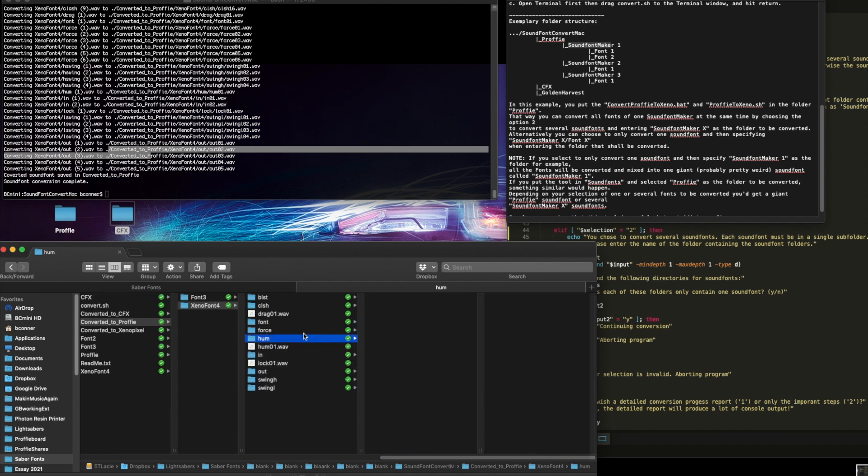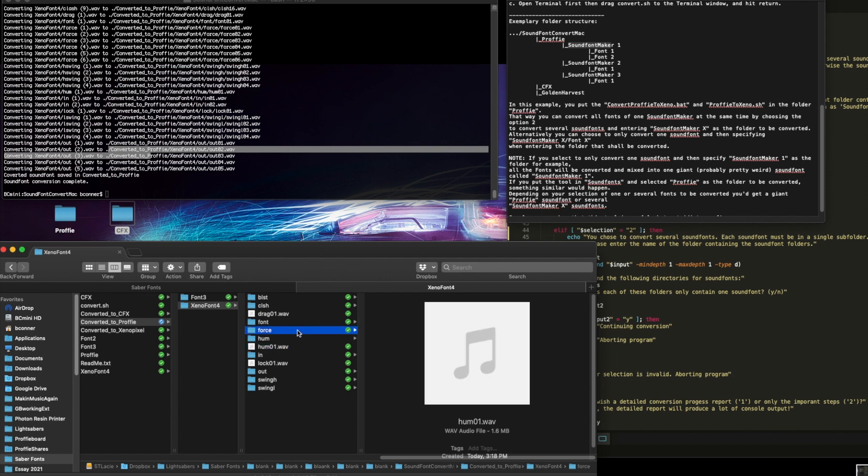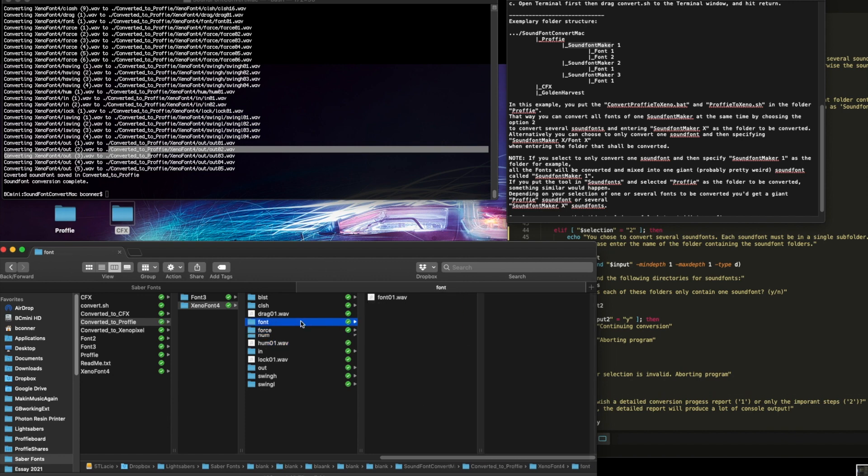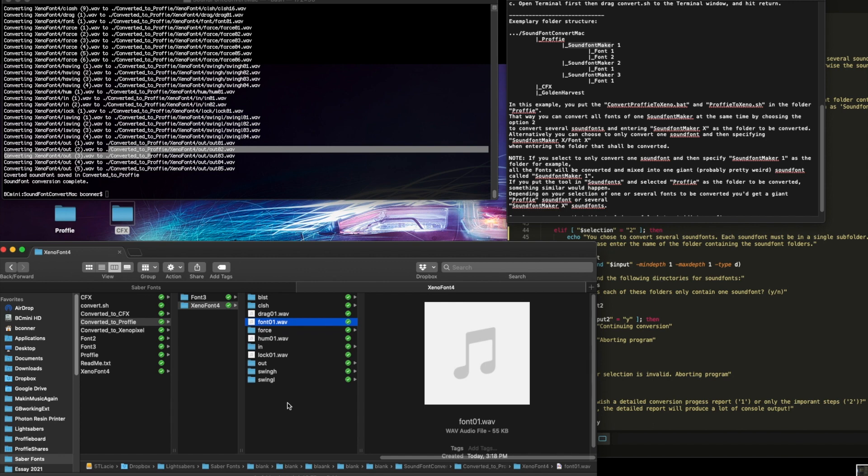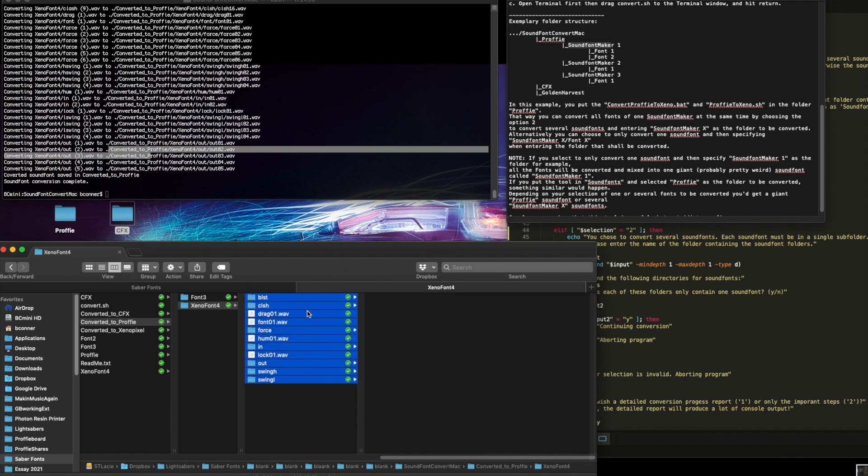All right, I'm going to make Home come out. Gone. Force. Fonts by itself. There. Boom. And there is font 4 Profi-ized from Xenopixel.